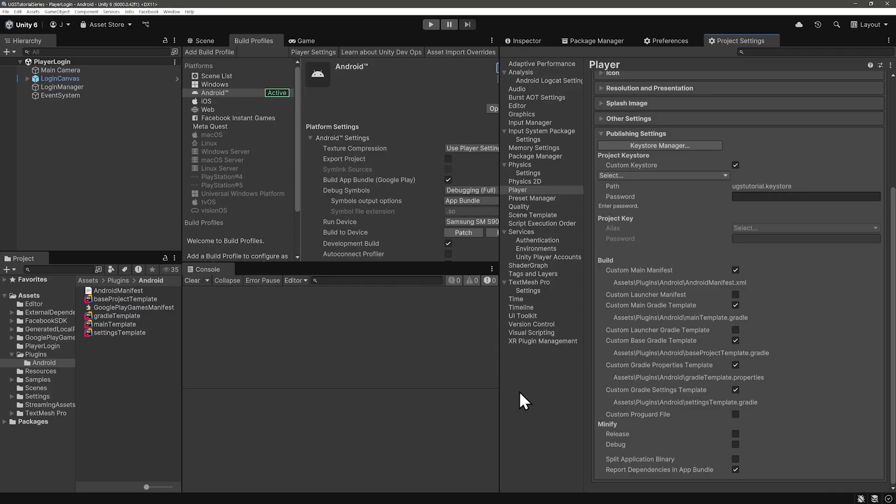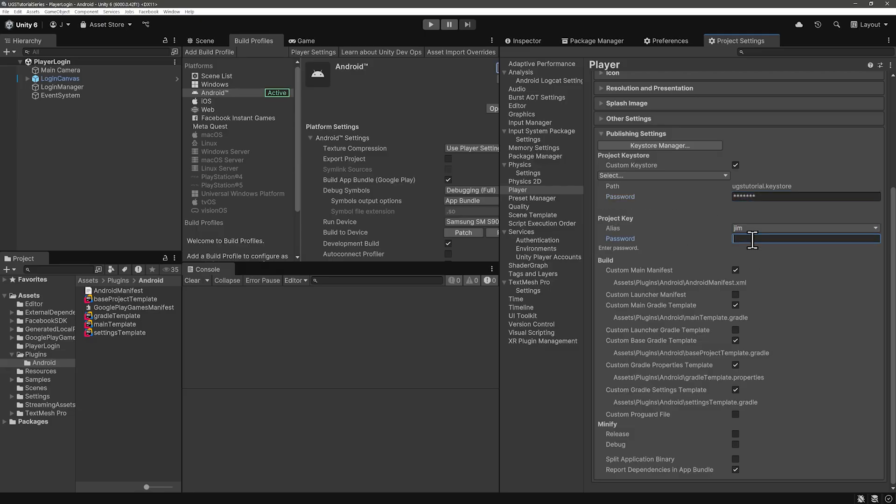While we have the project settings open, input your password, select your key alias, and input the password again.